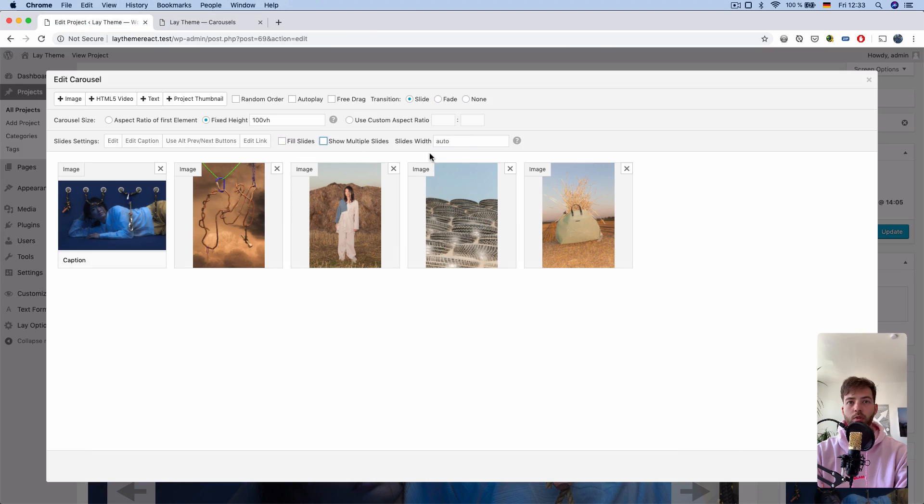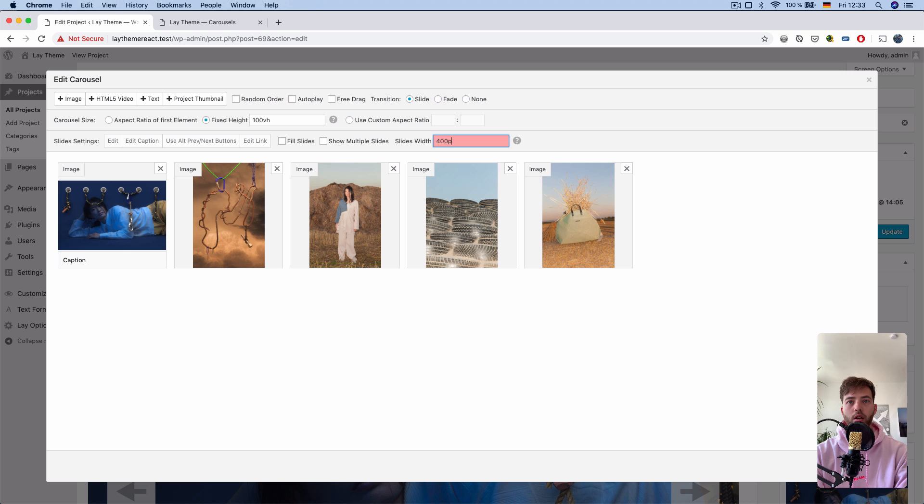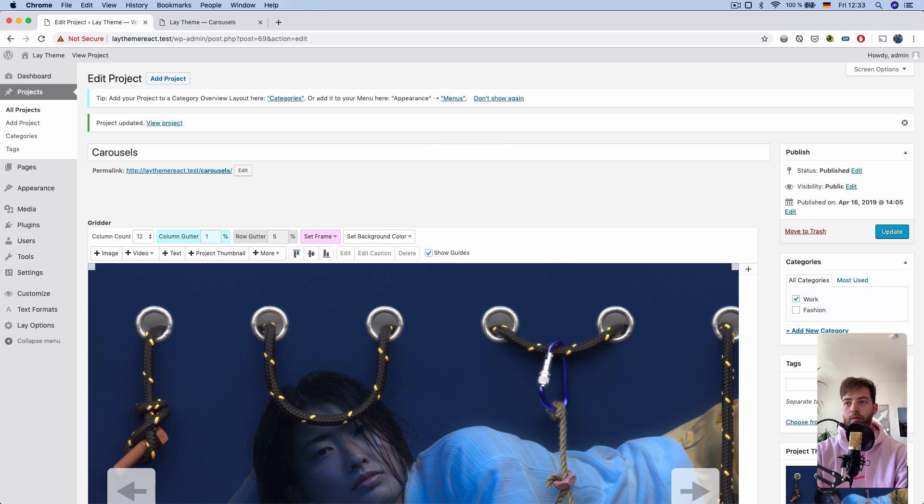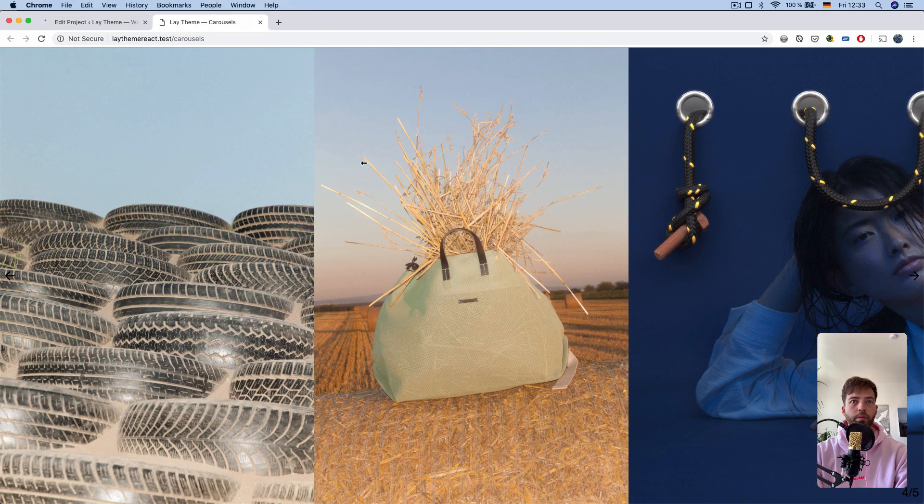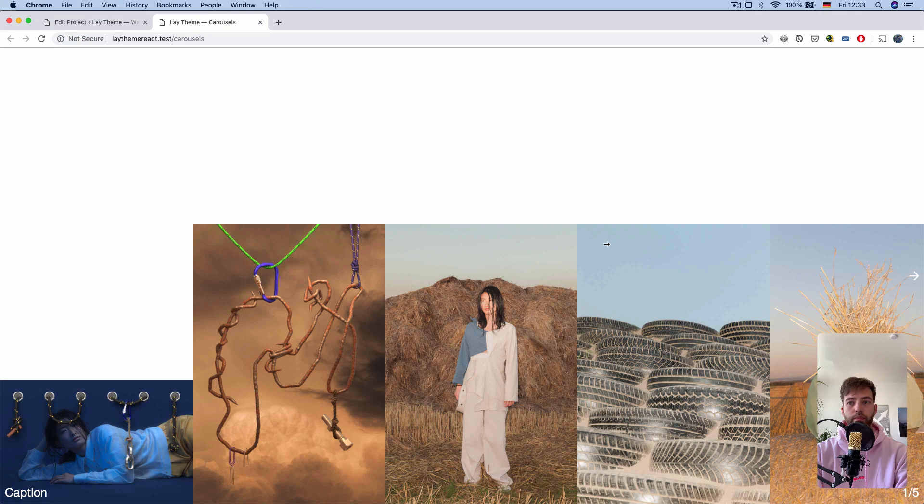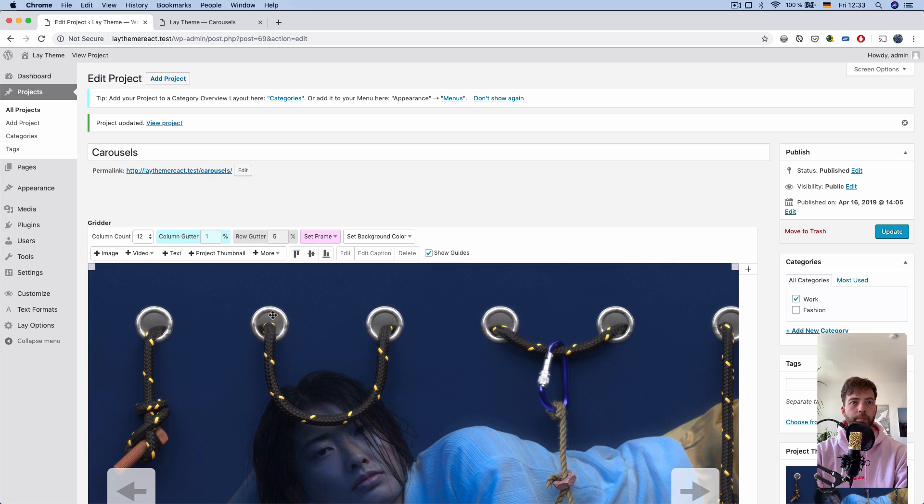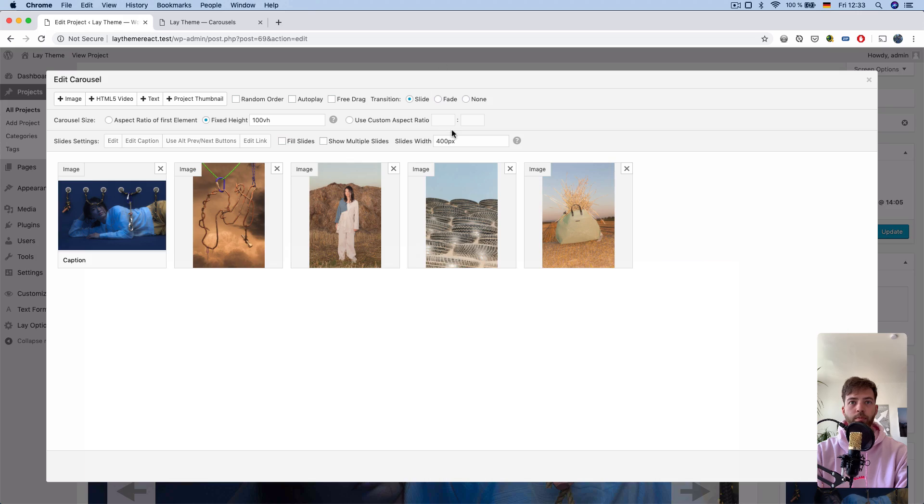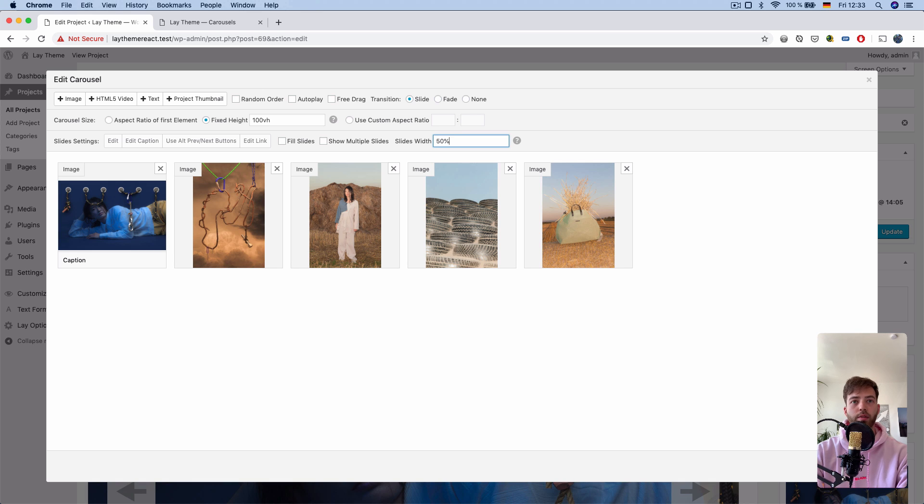Also, you might want to have your slides width, a fixed width. It can also be a percentage width.